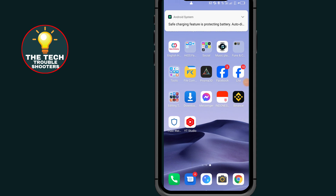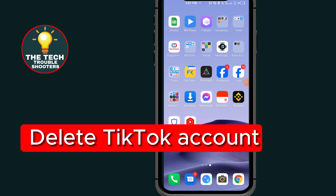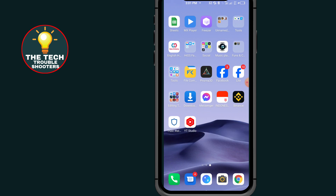In this video I will show you how to delete a TikTok account, so stay to the end of this video so you don't make any mistakes. Don't forget to like and subscribe to our channel, thank you.